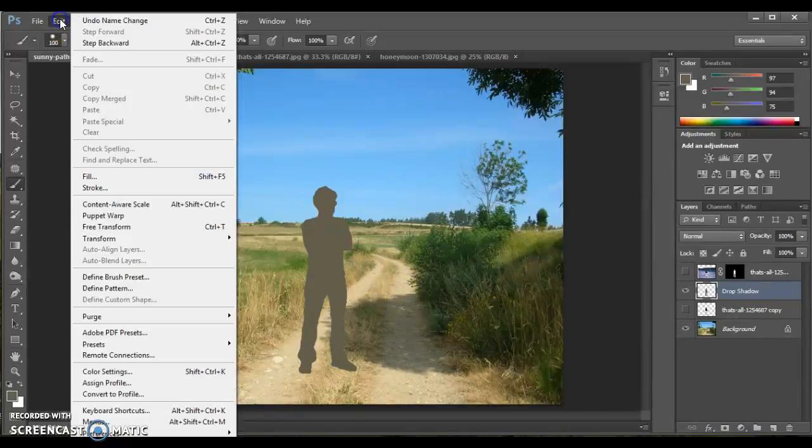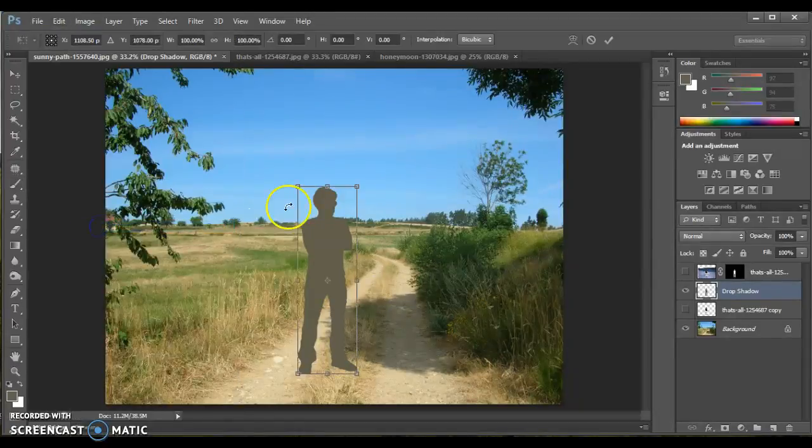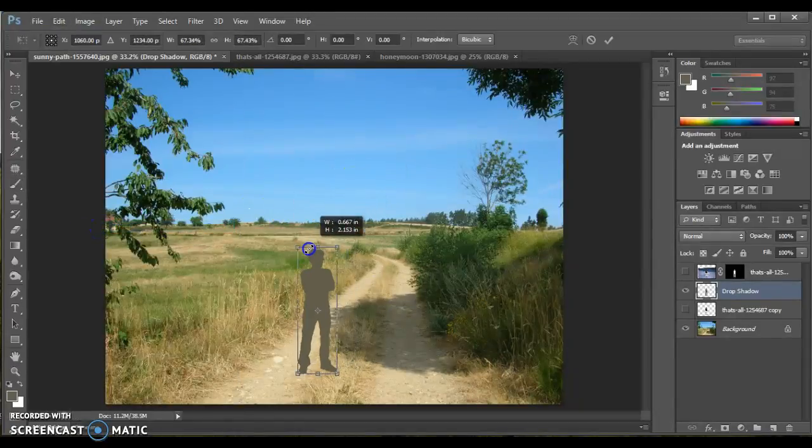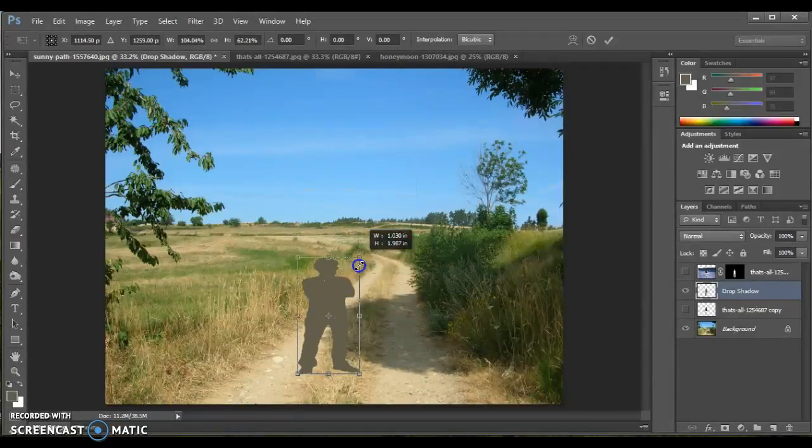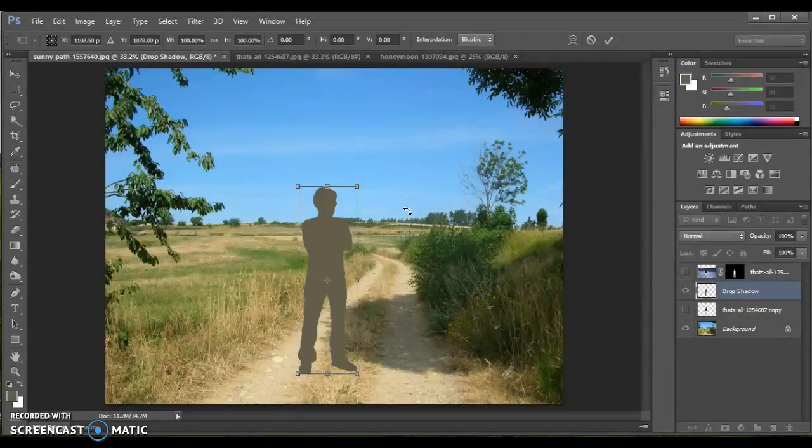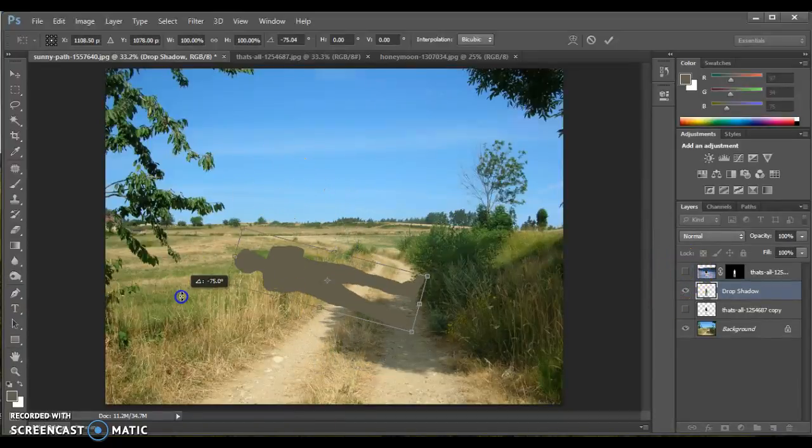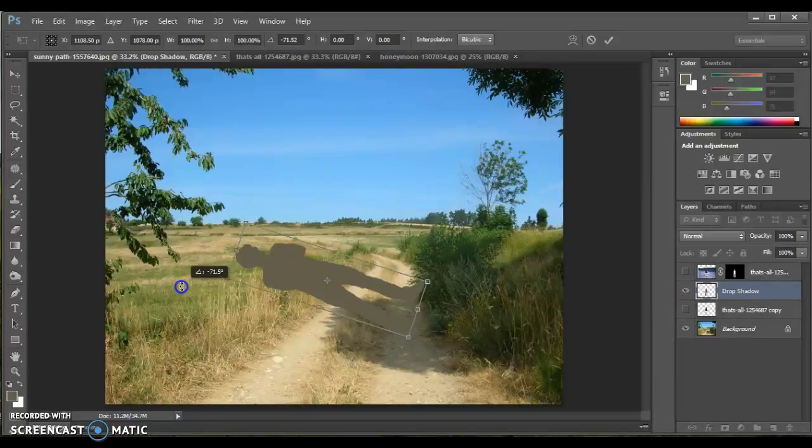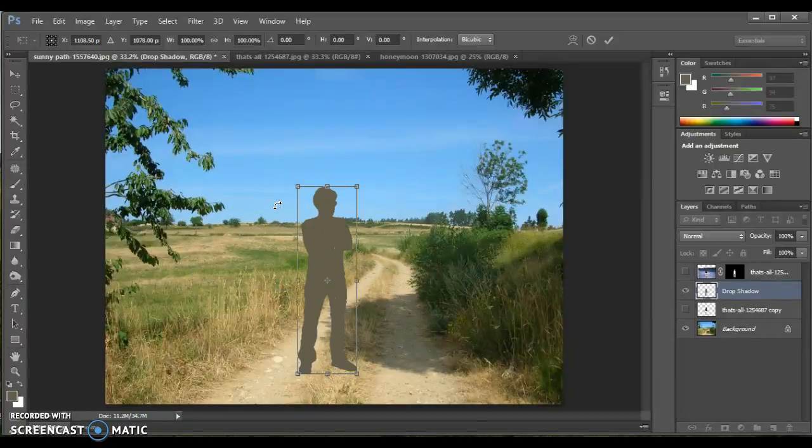Now you know, under Edit and Free Transform, this gives you a box that you can hold Shift, you can resize, you can squash, you can do all sorts of things. But none of those really get me in the direction, and even if I try to rotate, that is not really the shape that should be happening.